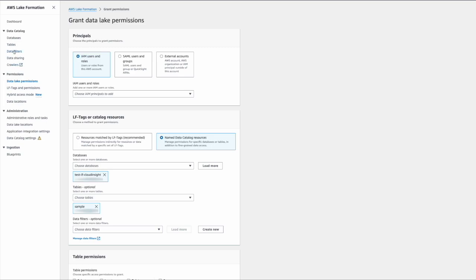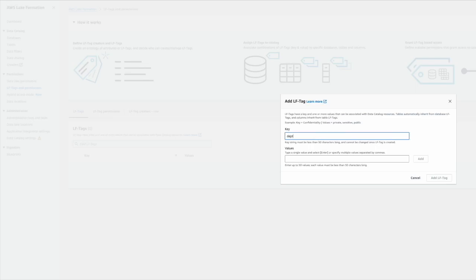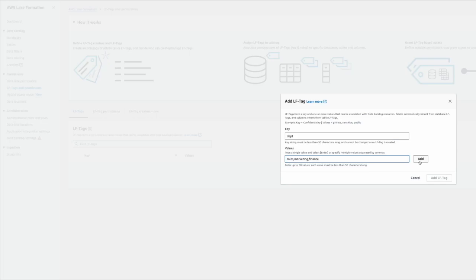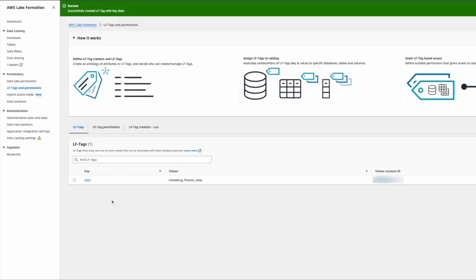The first step is to go to the LFTag and permissions section. Go ahead and add an LFTag. Let's say I want to add department, and the different departments: sales, marketing, finance. There are three departments within the org. Hit the add button and then it adds to the values. Add the LFTag. Now you can see the tag being added.